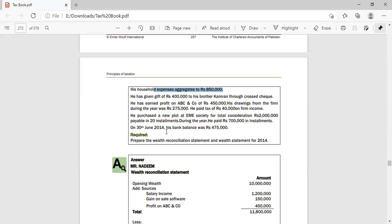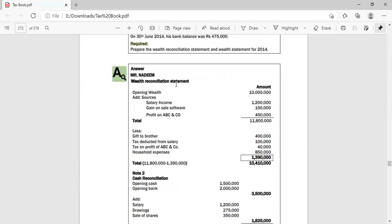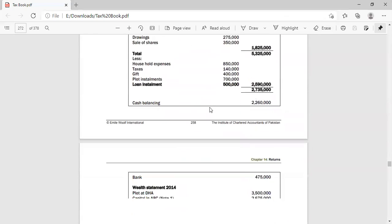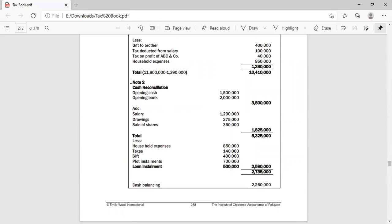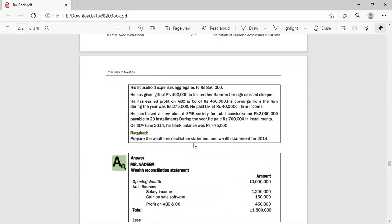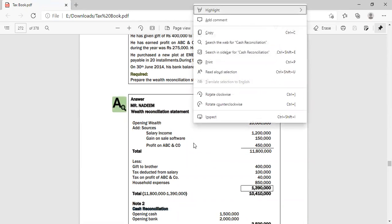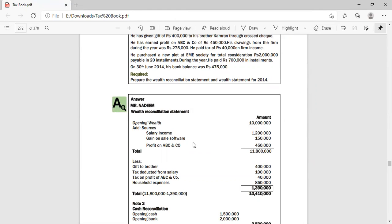They also had a loan payment of 4 lakh 50 thousand, a drawing of 2 lakh 75 thousand, and a tax payment on business income of 40 thousand rupees. A new plot was purchased at a cost of 2 lakhs with a loan of 7 lakh rupees, and the June 2014 bank balance is 4 lakh 75 thousand rupees. To make a wealth statement, you need to prepare two things: a wealth reconciliation statement and a cash reconciliation statement.